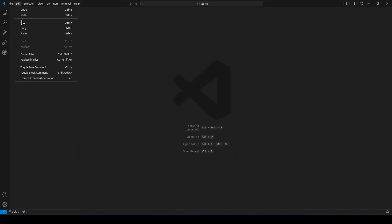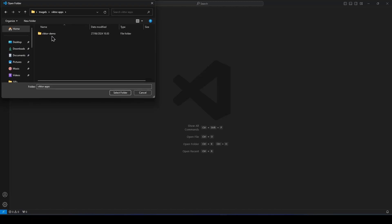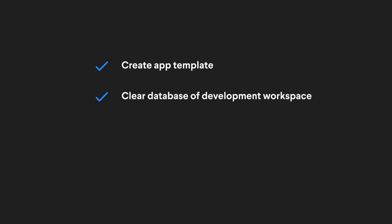Open your code editor, and then the folder we just created. Now we need to follow a few steps to get started. We'll create an empty template, clear the database of our development workspace, and then install the app. Finally, we can start it.